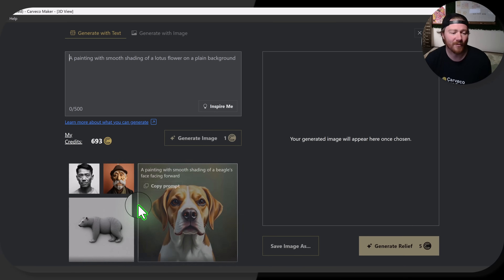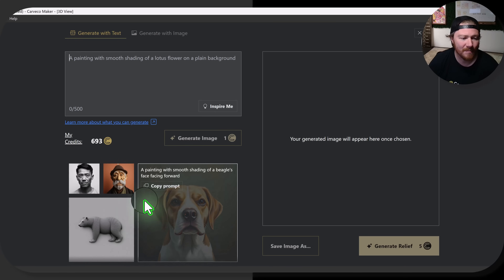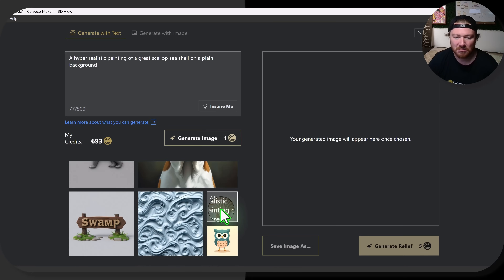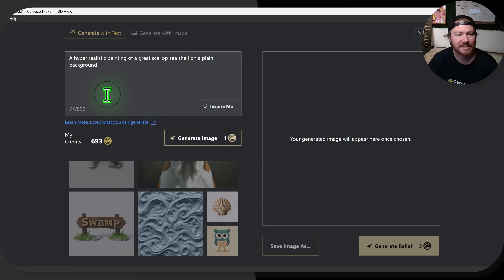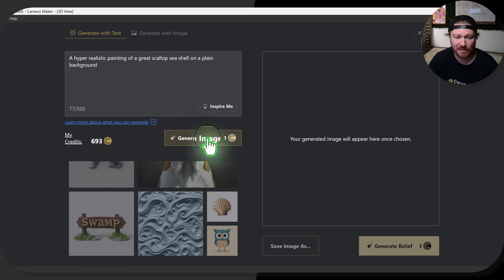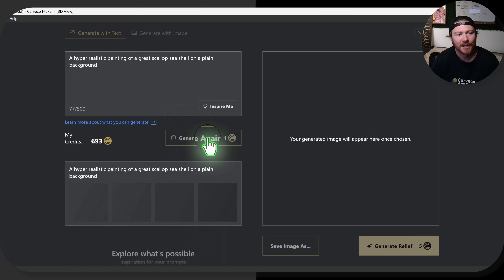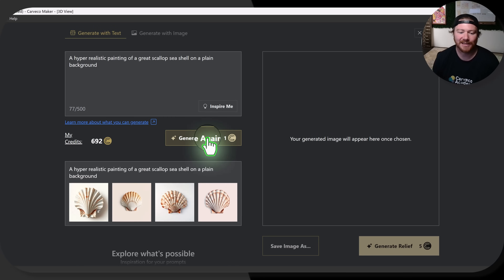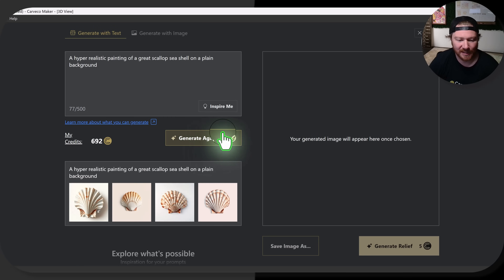What I really want to focus on are these few example images down here. These will cycle through — there will be different ones all the time — and you can just click on them to see, for instance, a scallop that they made and how they made it. Instead of changing this, I'll hit Generate Image, and that's going to pull up four different images for us to choose from to turn into reliefs.